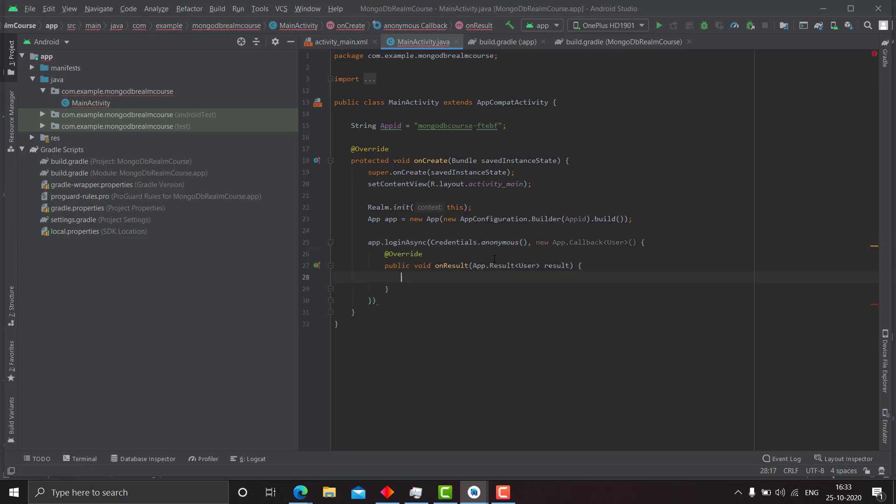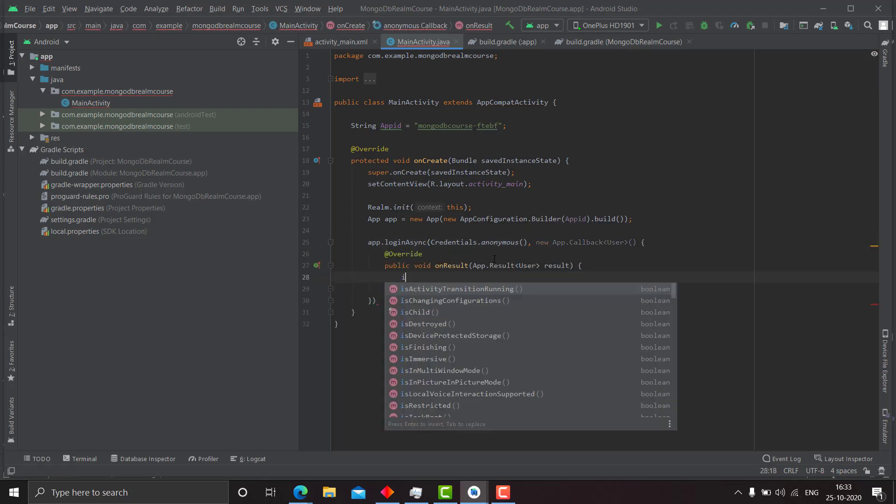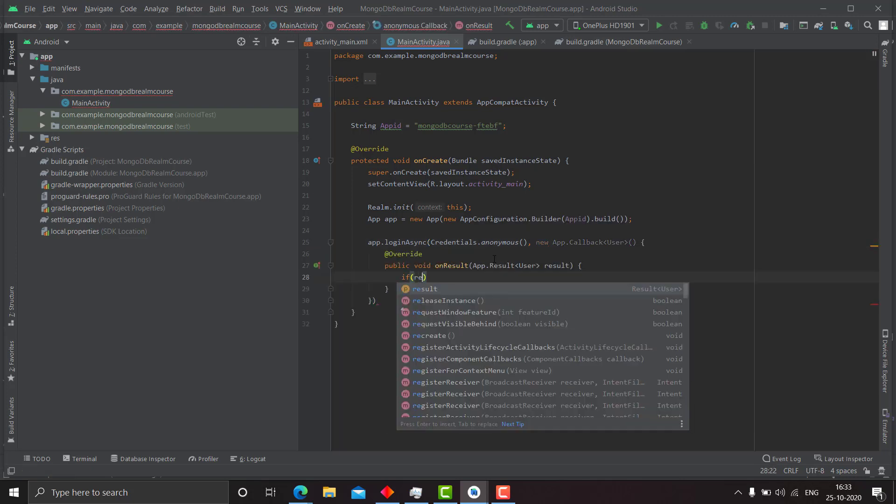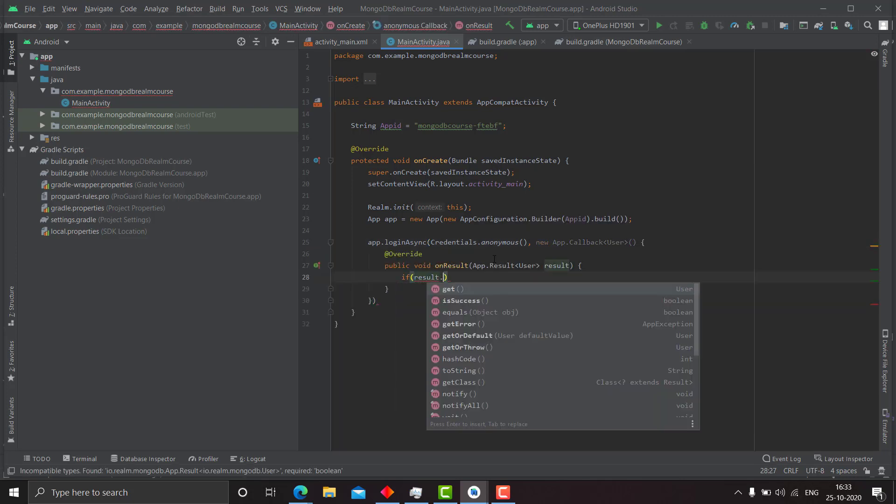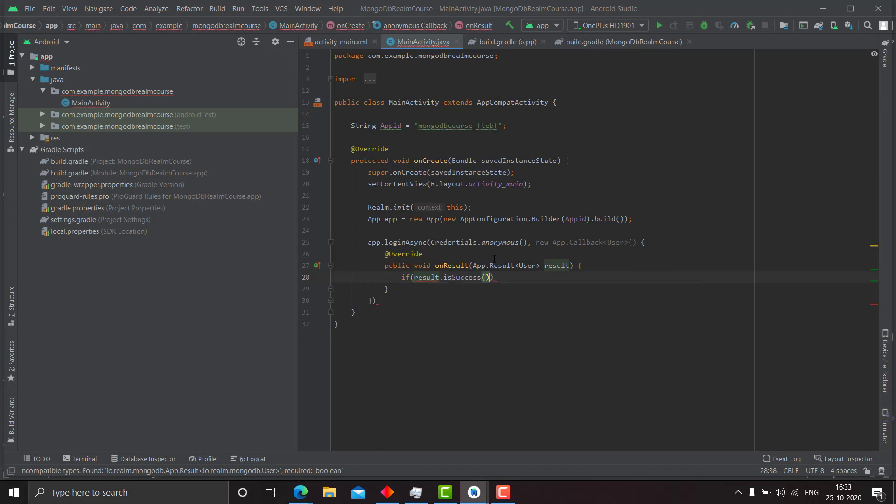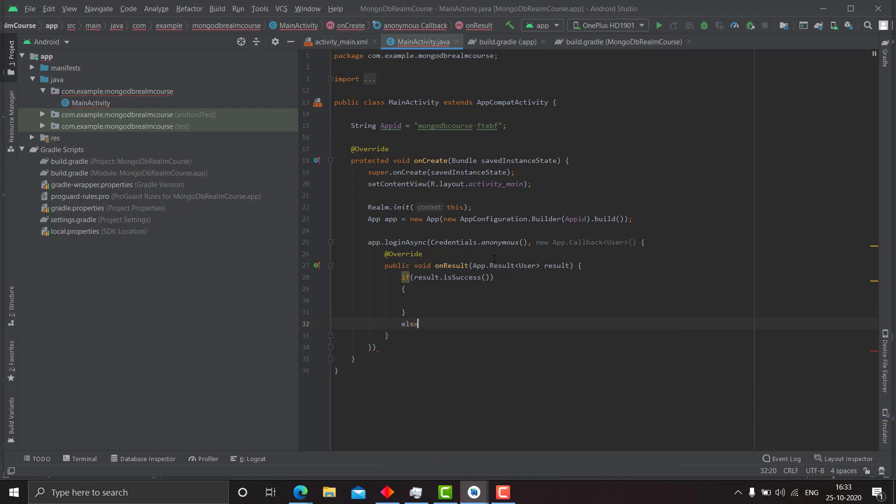Now the other parameter of login async is a callback function. So in this, if the result is success, then we do something, else we do something.